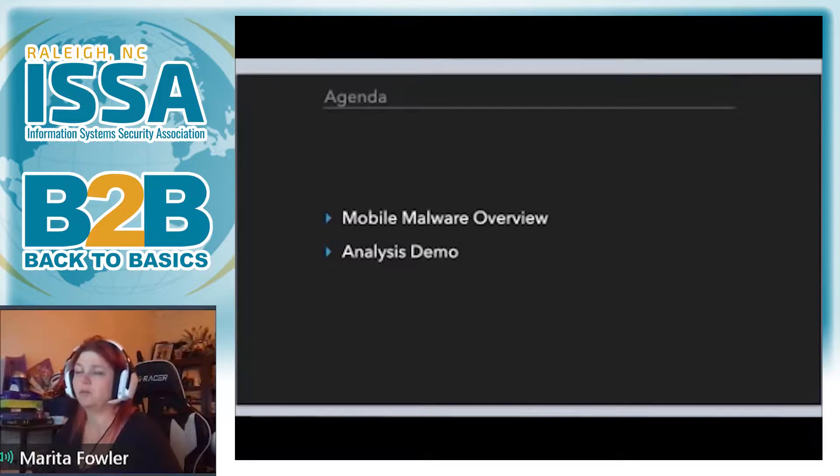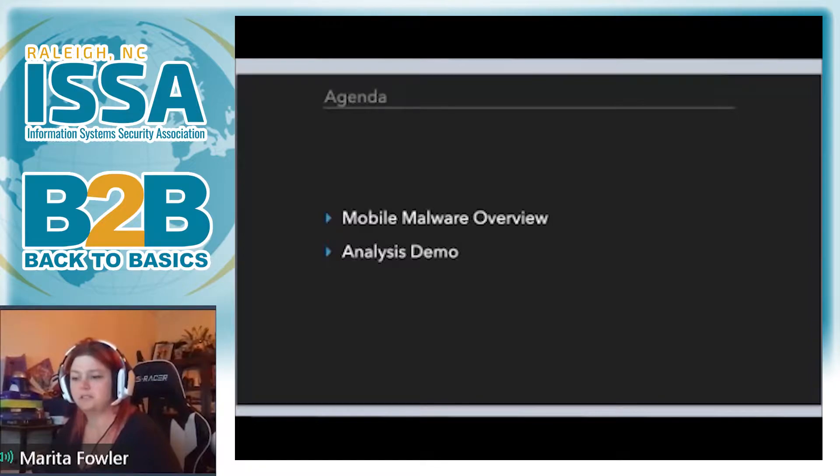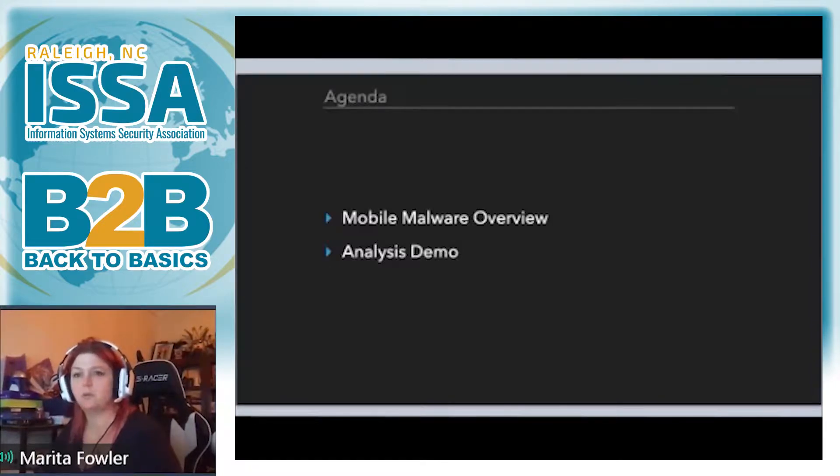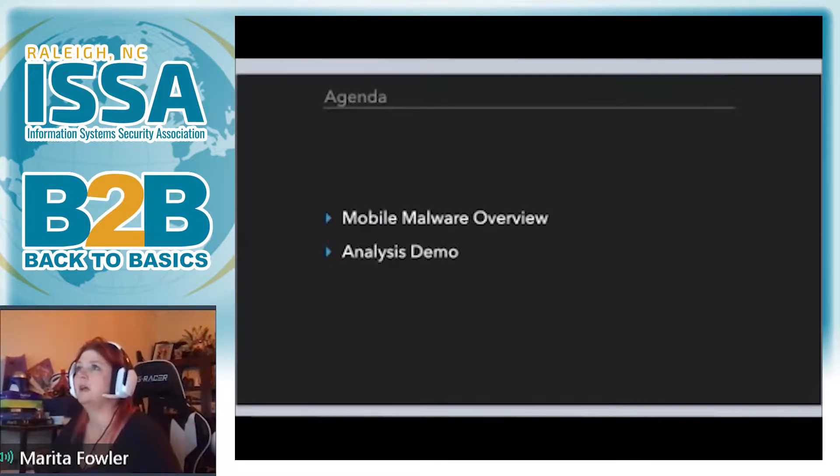So I'm going to give you a quick overview of the mobile malware threat landscape. And I'm going to do an analysis demo. So it'll show you how, if you want to get started reversing mobile, how you can do that.